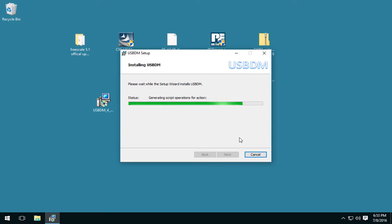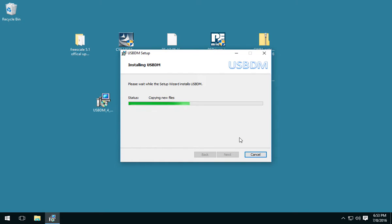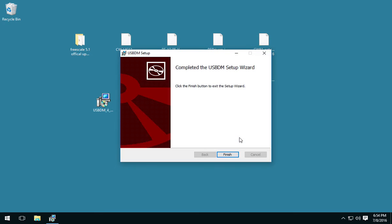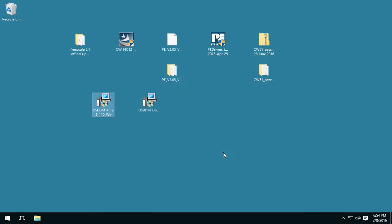Now, it's important that you install this after installing CodeWarrior 5.1. Not before. Otherwise, the steps are different. Alright, that completed.